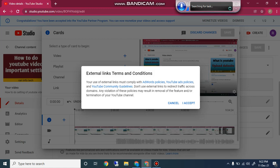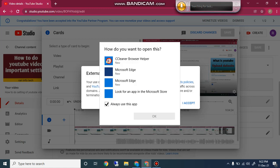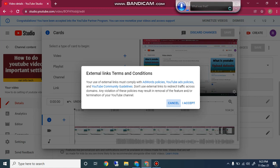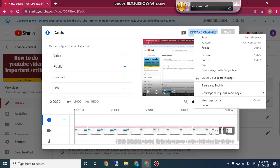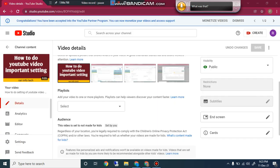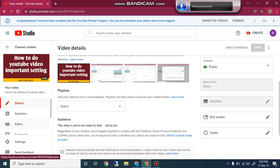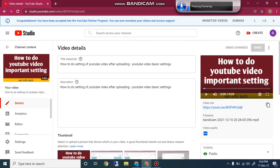The last card option is Link. You can easily insert a link to a YouTube channel. That is the Cards feature. This is the video I made for you — in this video I discussed in detail what end screens are, how to insert end screens, and how to insert YouTube cards.